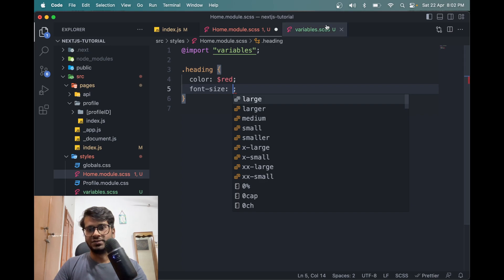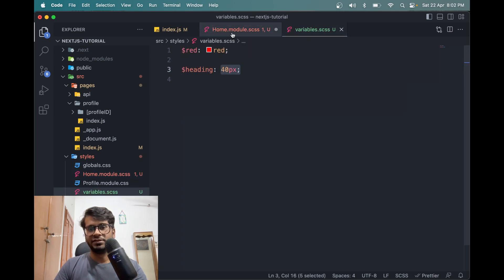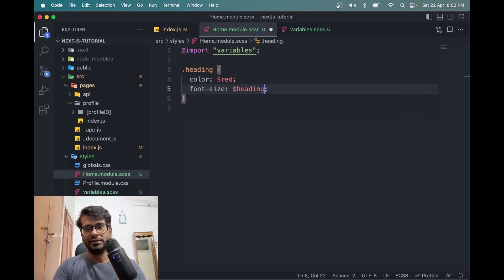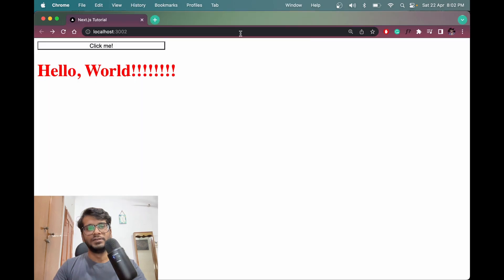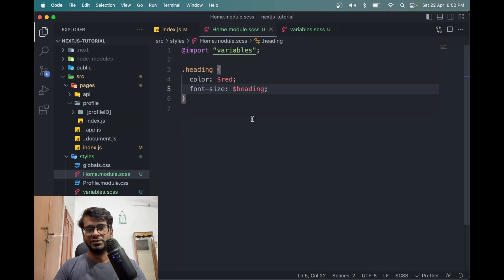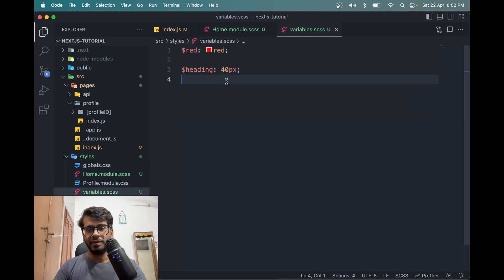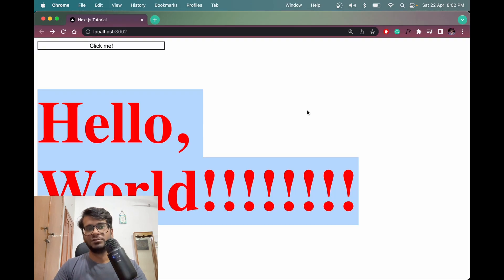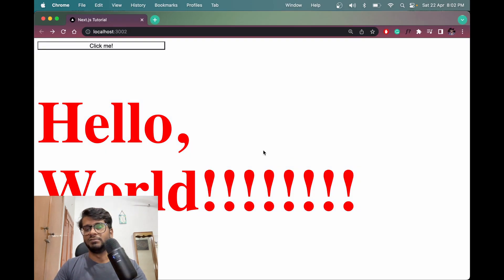And this which is heading, so you will use dollar heading and the font size will increase. Maybe we have to make it 140 and see what happens. See, this is what happens.